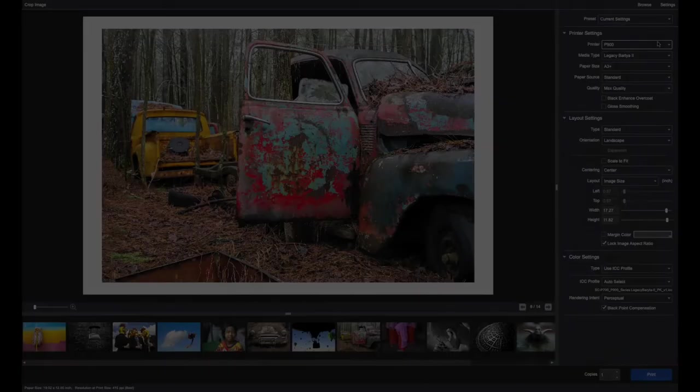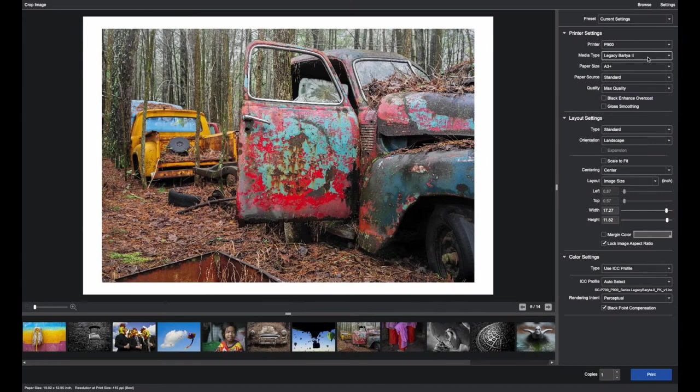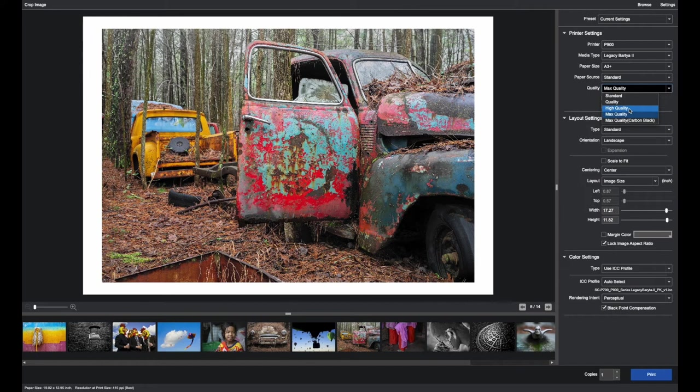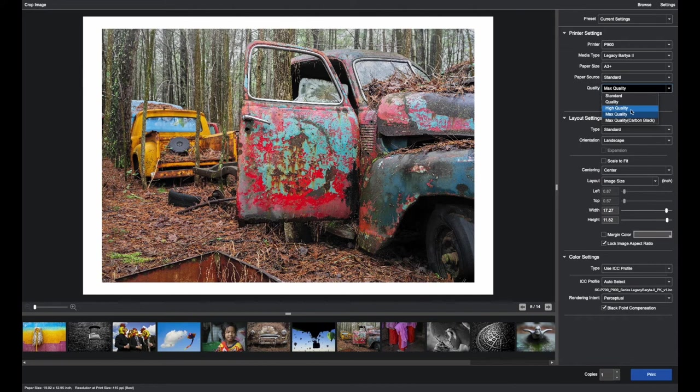Depending on the paper that is selected, in this case Legacy Bureta 2, if we go to Quality we have several options from Standard through Max Quality. In general Max Quality for the finest output is a safe selection although you would find that high quality would work in many cases too depending on the size of the final print. Quality and Standard are more for smaller prints or draft prints or production modes. In this case we would select Max Quality.